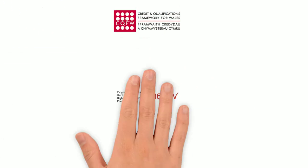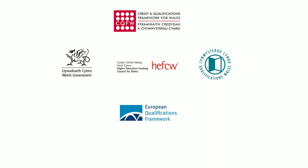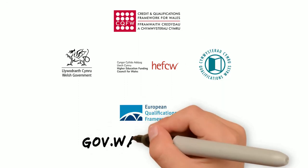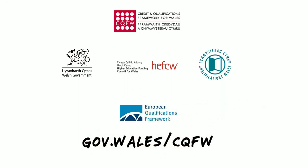For more information on how the Credit and Qualifications Framework for Wales can benefit you, visit gov.wales.cqfw.